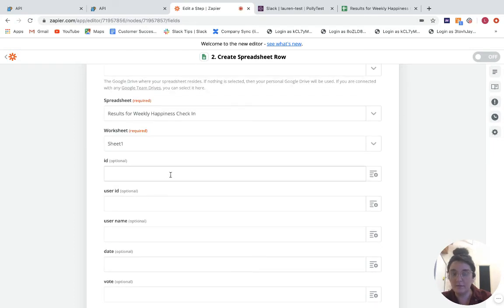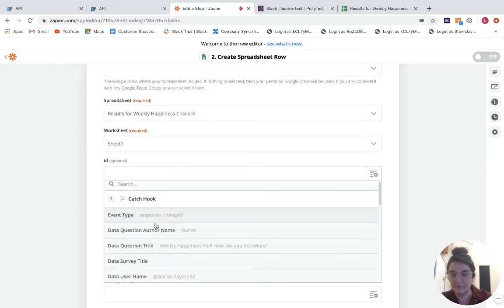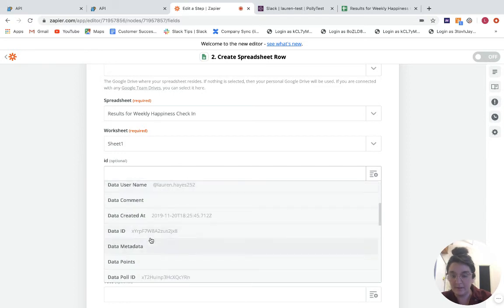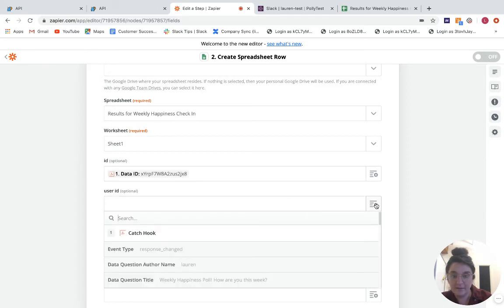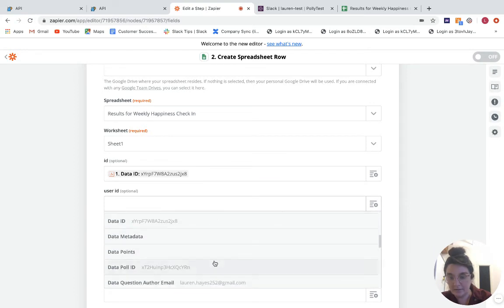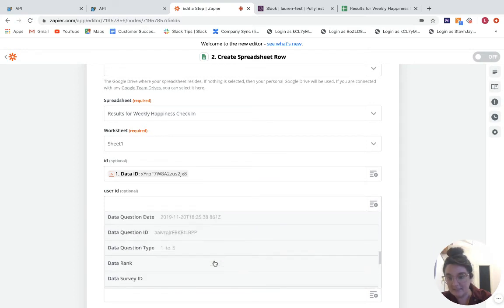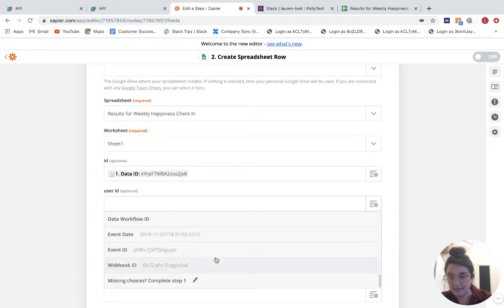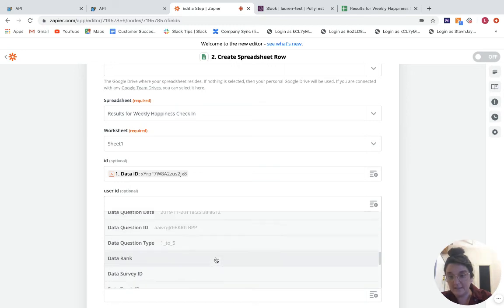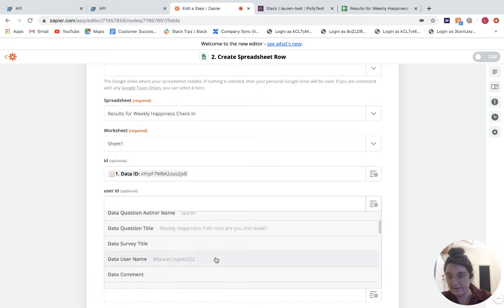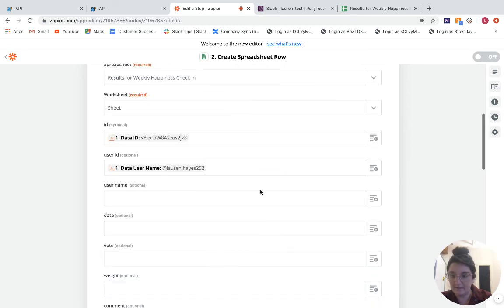So from here, you can add in some additional information. So let's say we want to add in like a data ID in the ID field, maybe our user ID here. So if we can find that, obviously, there's a lot of data here that we've pulled in, so you'll just want to find the relevant things.